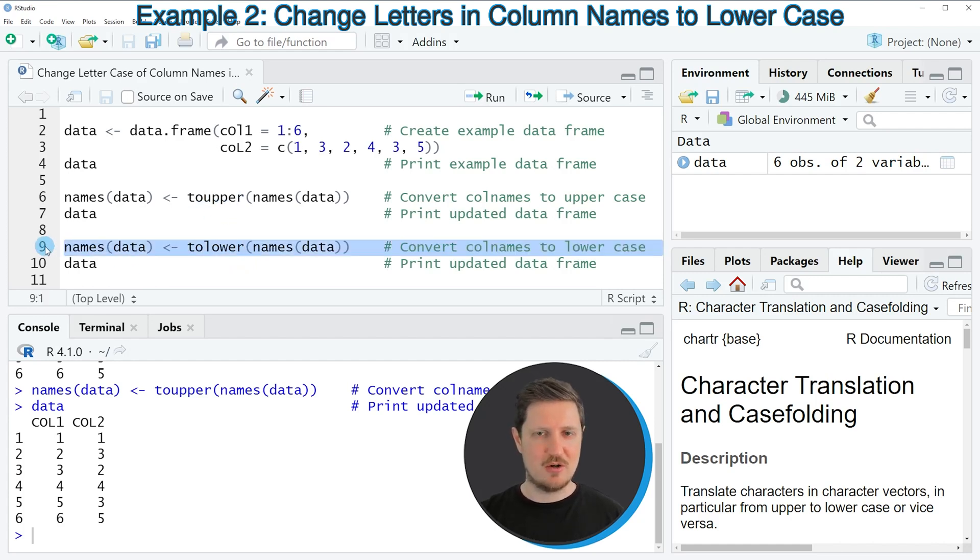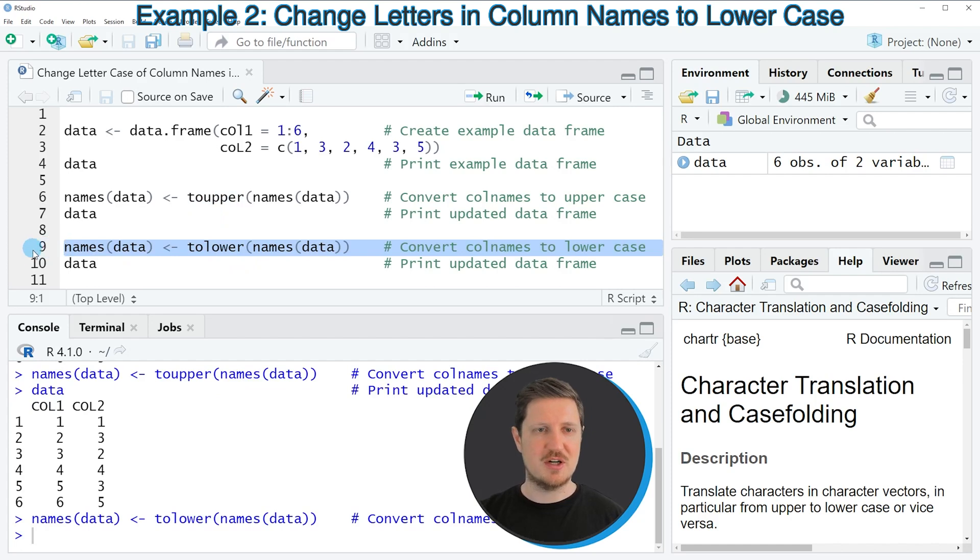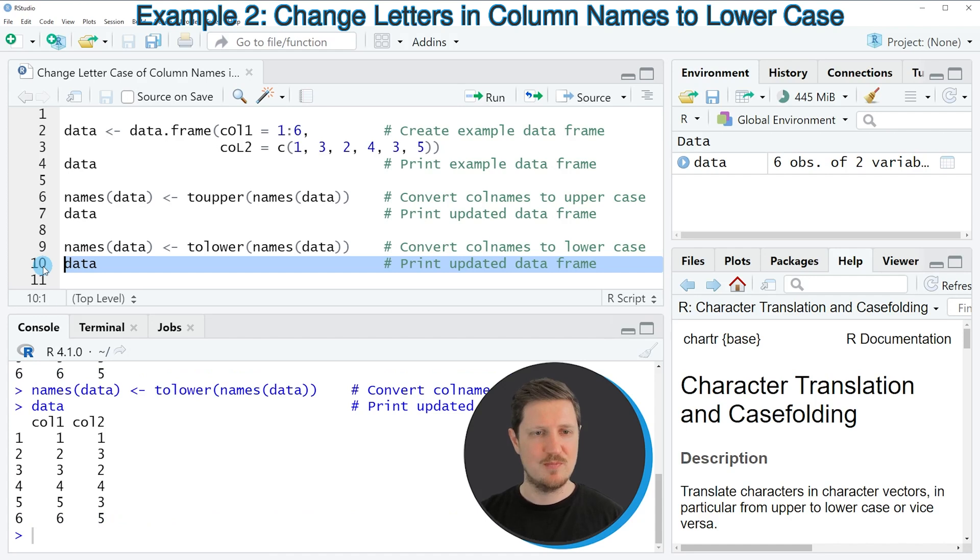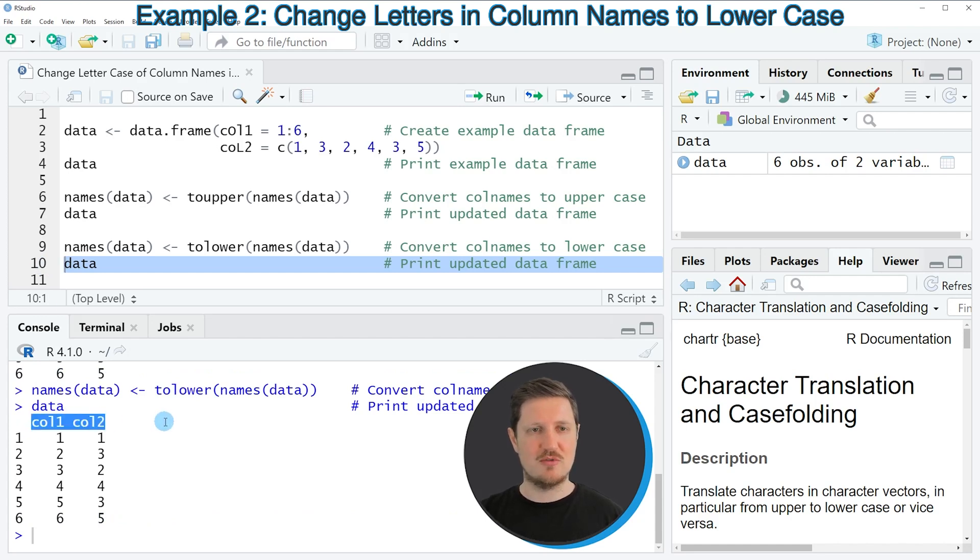If you run line 9 of the code, our data is updated once again, as you can see by printing it to the RStudio console. Now you can see that the column names of our updated data frame have been converted to lowercase.